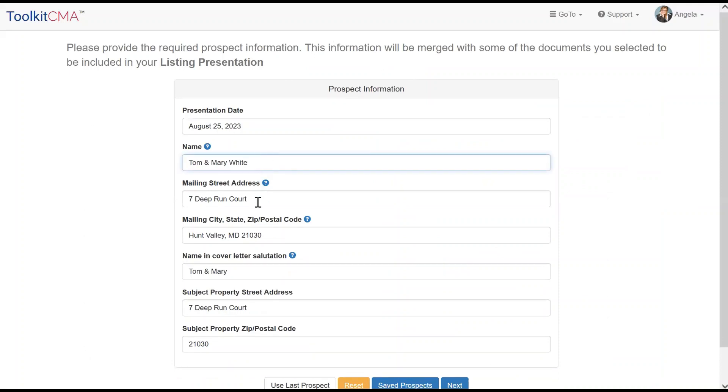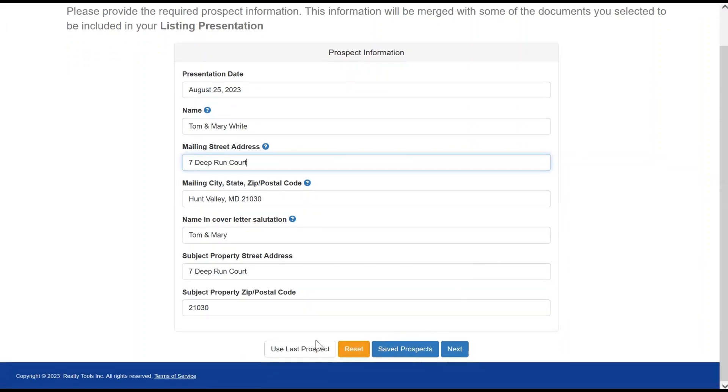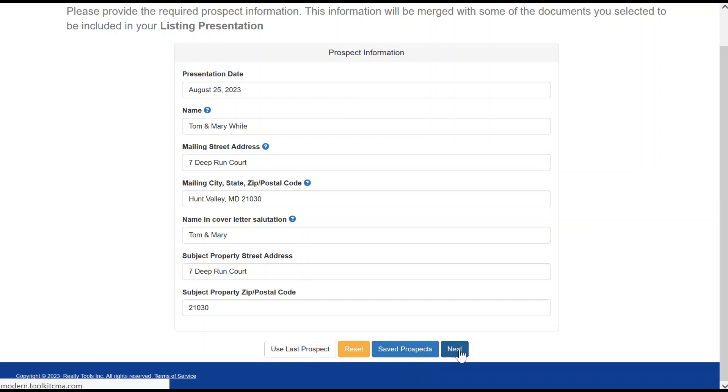Type in your prospect information into the fields provided. The Use Last Prospect button will autofill whoever you last entered, and the saved prospects lets you see your history of prospects and choose from that list. Once completed, click Next.